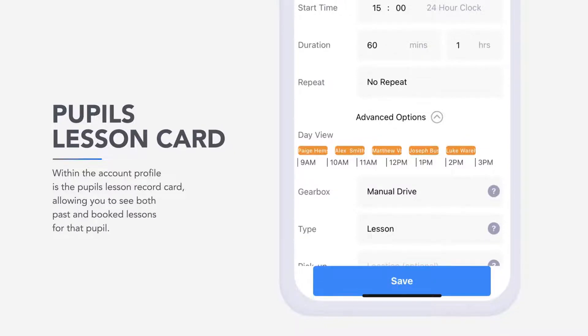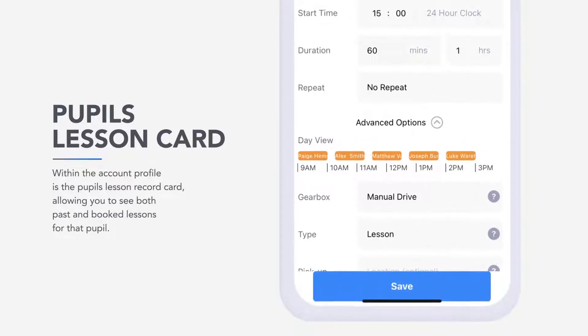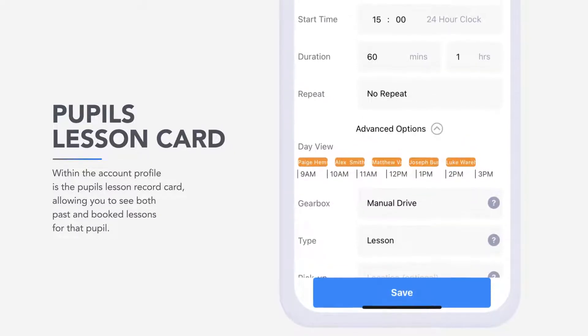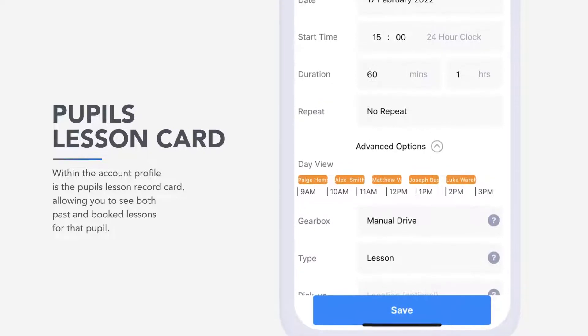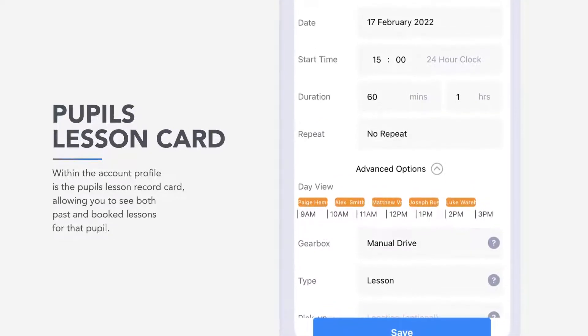The clever day view feature highlights existing events for the day and potential diary conflicts, therefore avoiding double bookings.